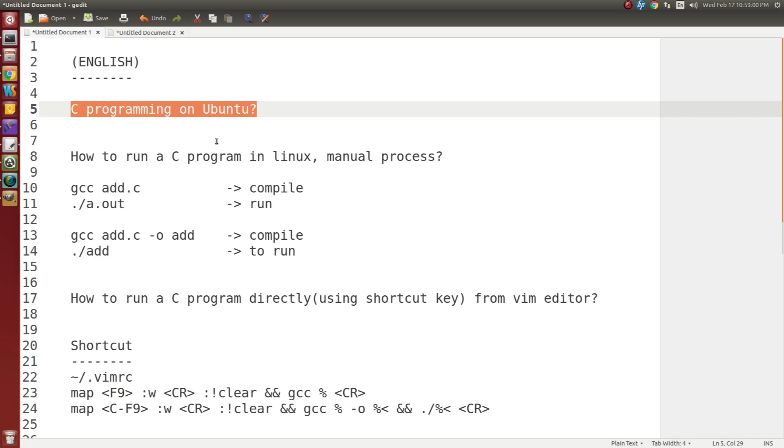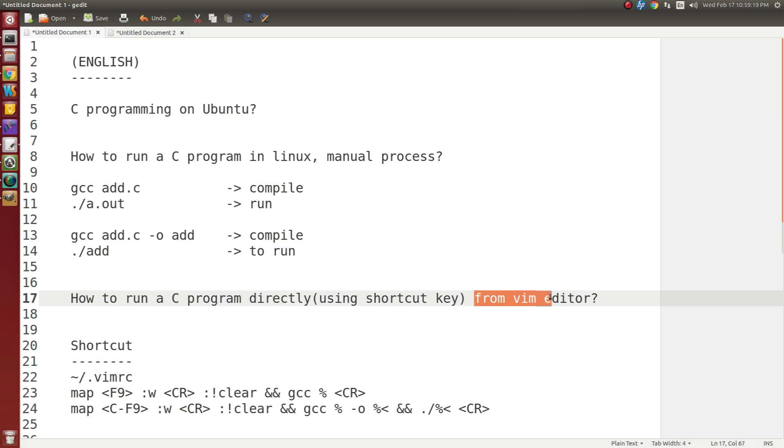I will tell you how to run a C program in Linux, compile it in manual process, how to compile a C program manually and how to run it manually. After that, I will tell you how to run a C program directly from Vim editor using shortcut key.